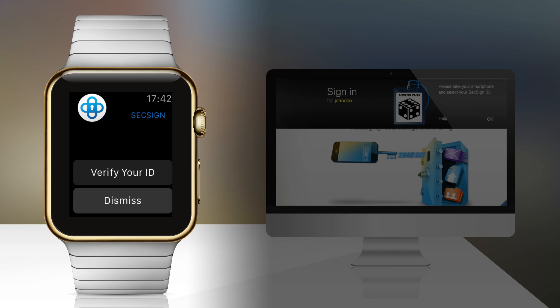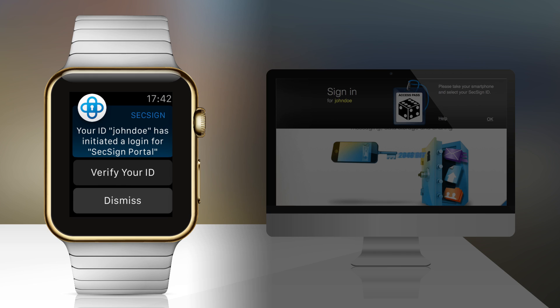You then receive an instant notification on your Apple Watch. To start user authentication, click on Verify Your ID.